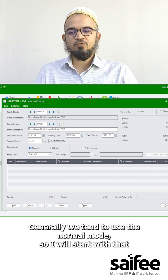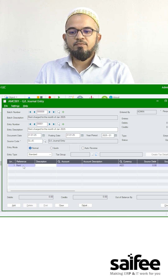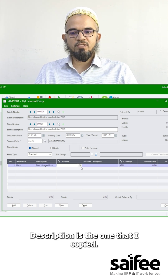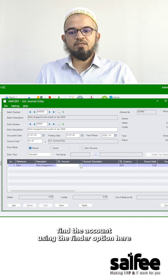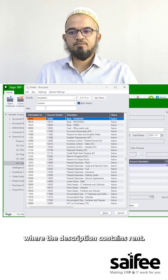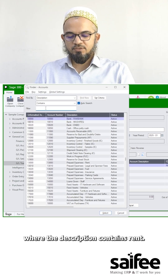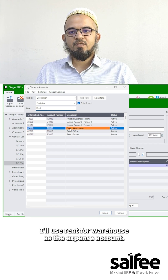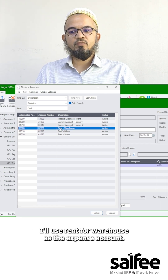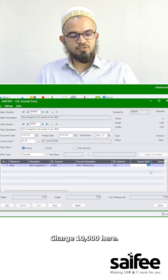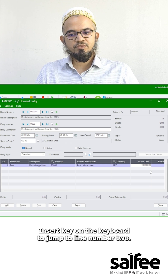Generally we tend to use the normal mode, so I will start with that. Reference is 'rent', and the description is the one that I copied. I'll find the account using the finder option here, where the description contains 'rent'. I'll use rent for warehouse as the expense account, and charge 10,000 here.